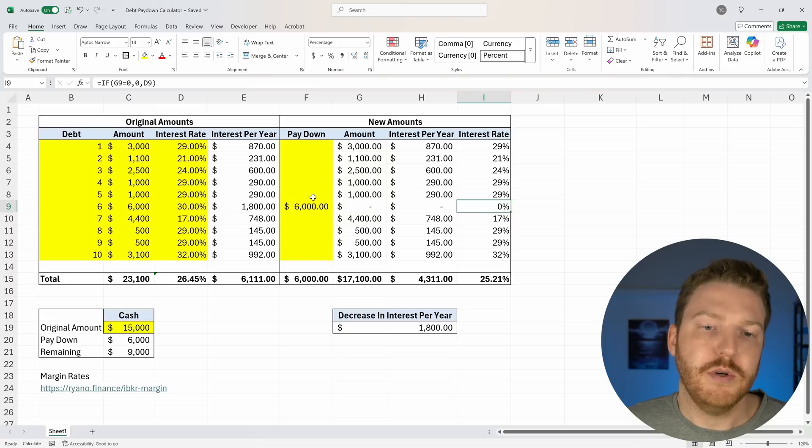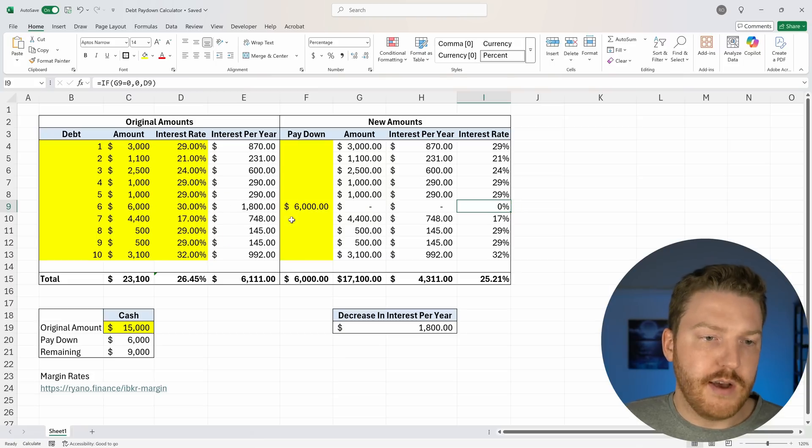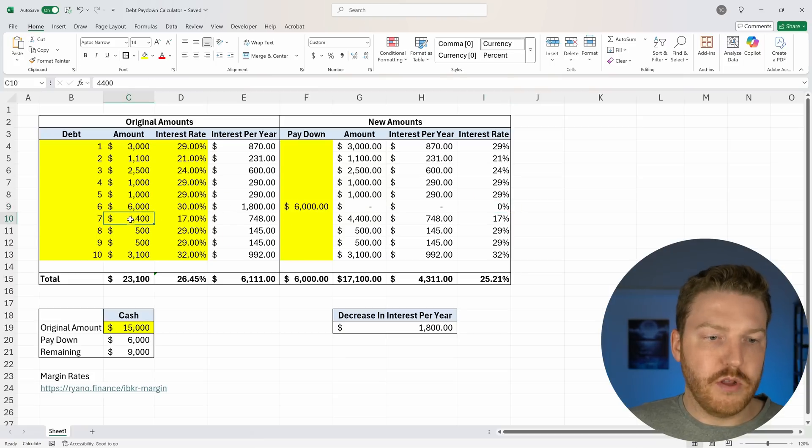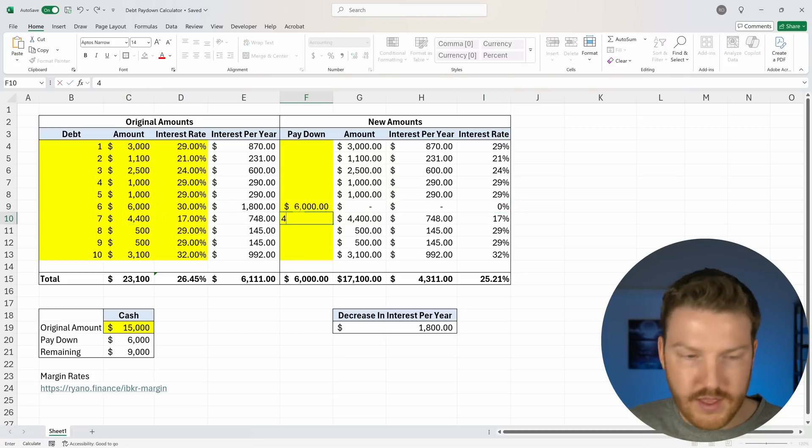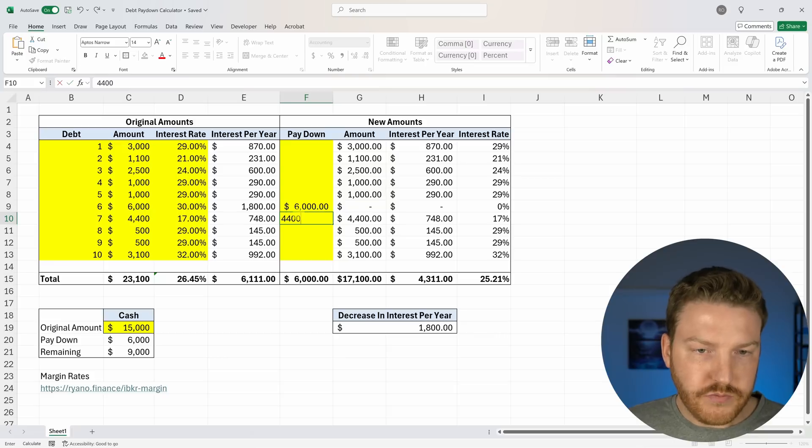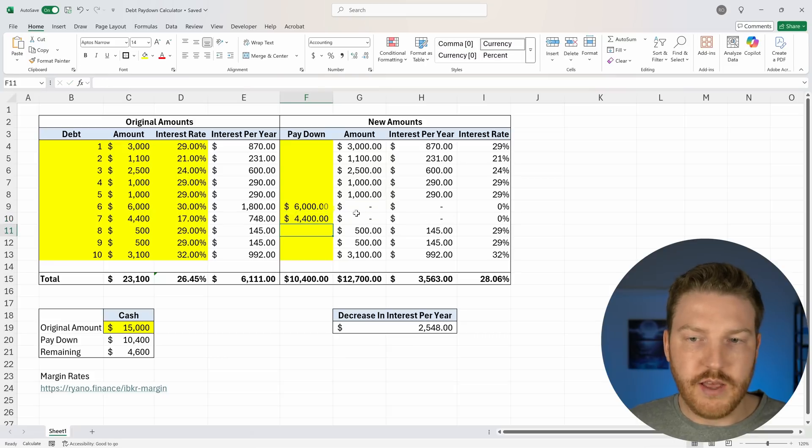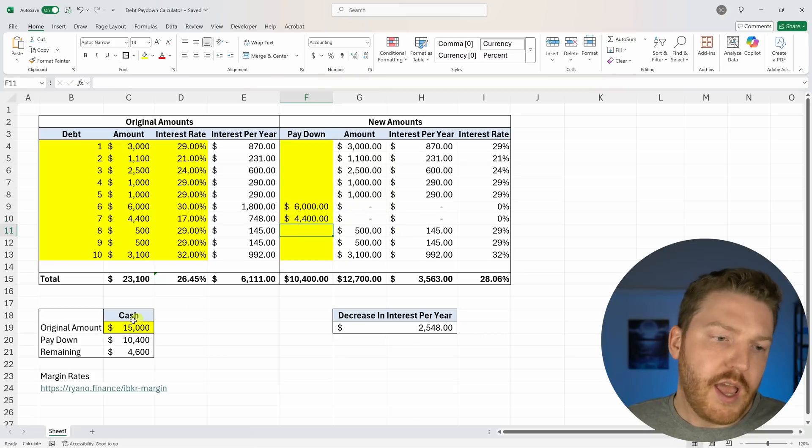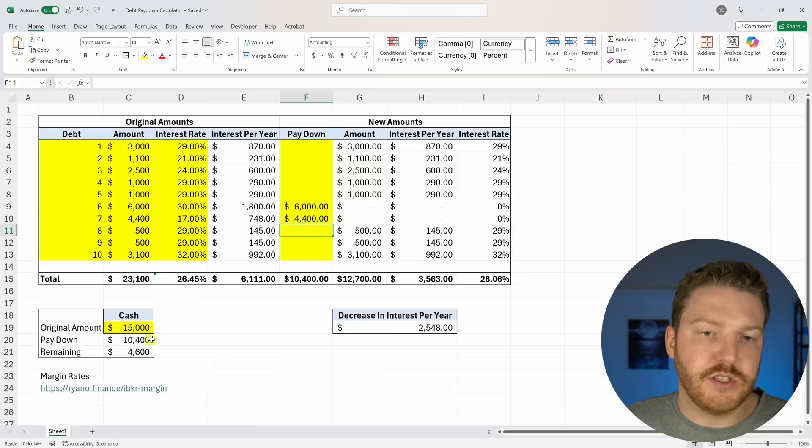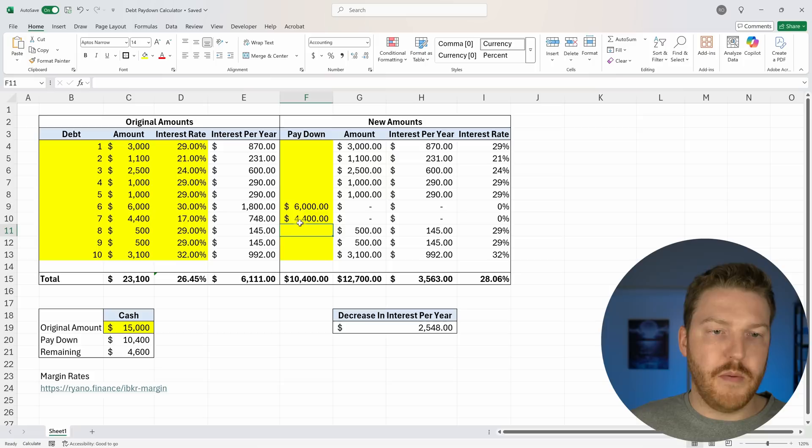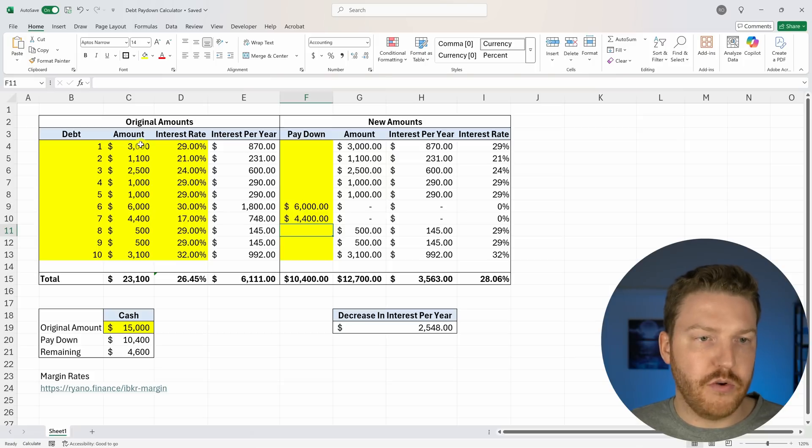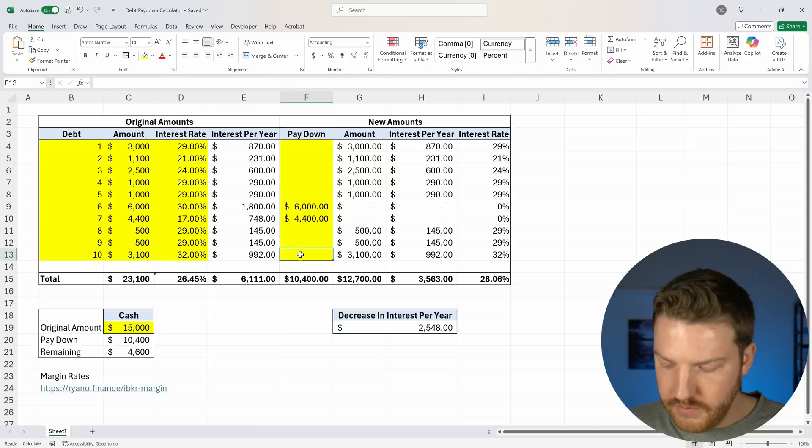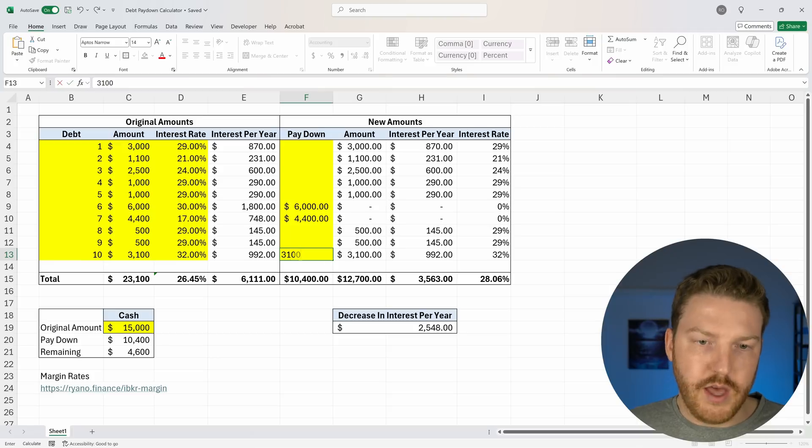So that would be 0%. So now we'll go to the next one that has the most outstanding, which is $4,400. And we'll pay that off. So that credit card is now done. And there's $4,600 remaining. So now we'll go to the one that has the next highest value, which is $3,100. So let's do that.